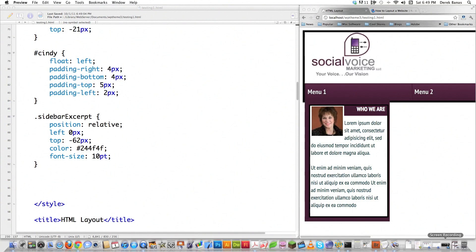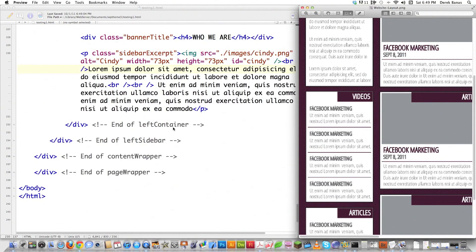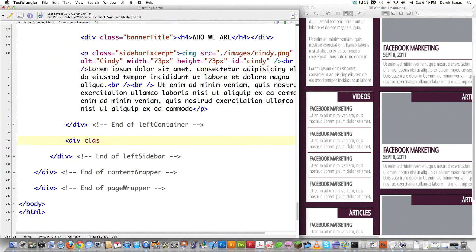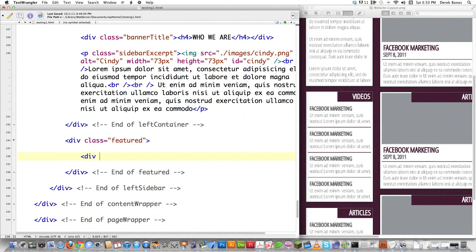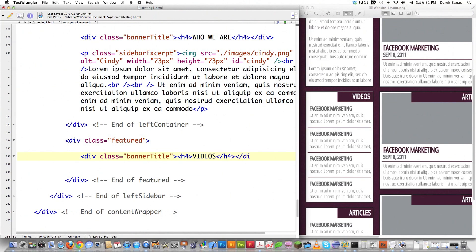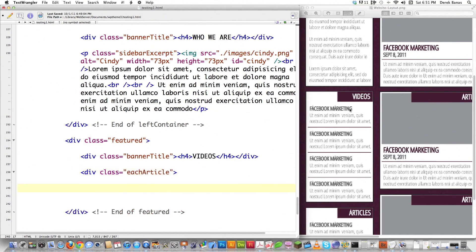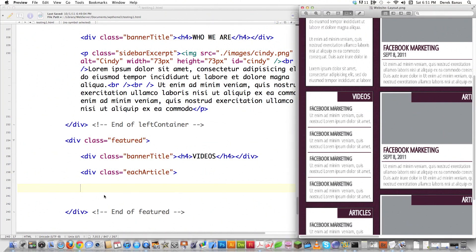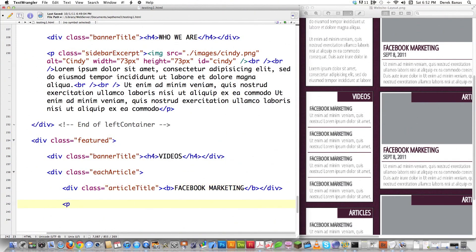Now we need to go and start adding the featured content part. We're going to do kind of the same sort of things. Scrolling down, right after end of left container, I'm going to create another div called featured because these are going to be featured posts — end of featured. Then I'll create another div for the banner, equal to banner title — listed as 'Videos' on screen — with an H4 tag saying 'Videos'. Then I create another div with class equal to each article, which will surround each one of these little blocks. I create another div called article title, bold it, and type in the content.